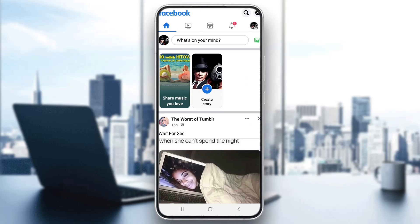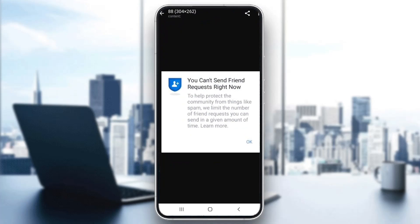Let's say that you try to go ahead and add somebody on Facebook, send a friend request, or accept a friend request, and you keep getting this error that you cannot do that right now. The solution is very easy. Basically, this happens because you have sent too many friend requests.